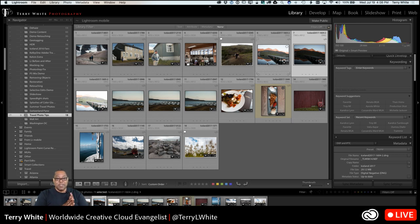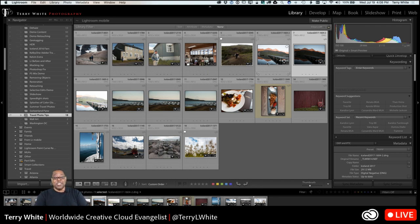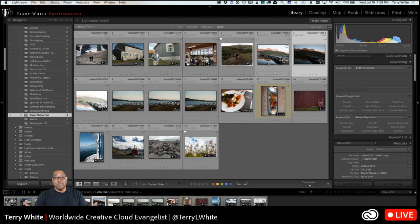Michael asked a question about model releases. Well, Michael, if I were going to sell those images I would need model releases, but I can take pictures of people in public all day long. A lot of them are not selling those images with their faces showing. I don't need a model release to use them non-commercially.